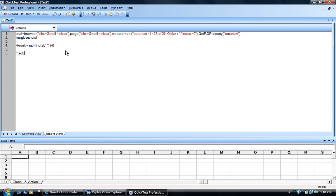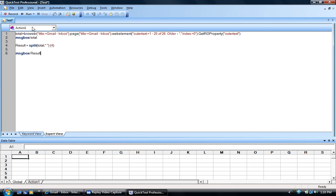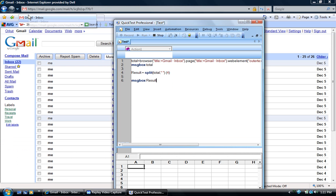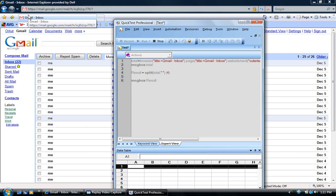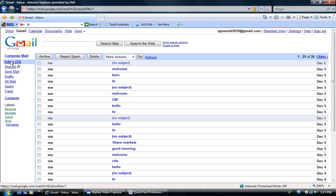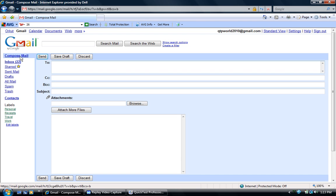Now we will put this in a message box and run to see the result. We got the total number of emails in our inbox — that is 26. Let's see whether the code we have created works for all scenarios. To test that, I am going to send a mail to myself so that our total number of emails count increases.